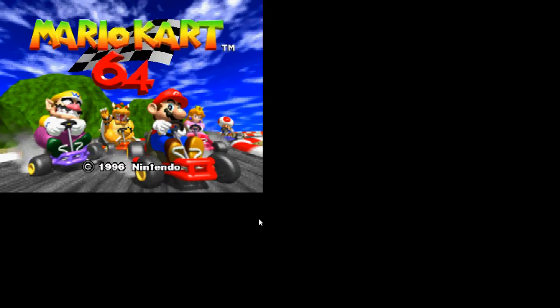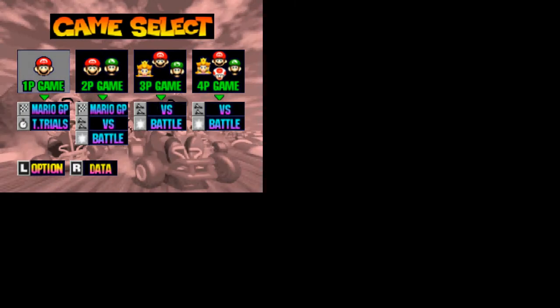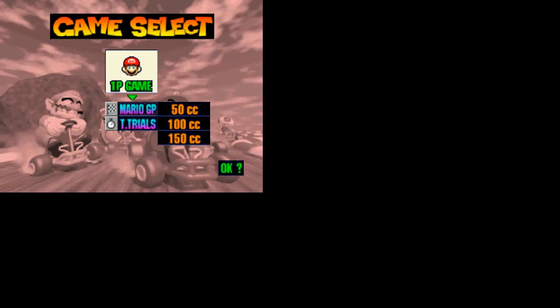Open ROM. Loading. Looking at the ROMs to open. That means I don't need this anymore. And Mario Kart is 64.